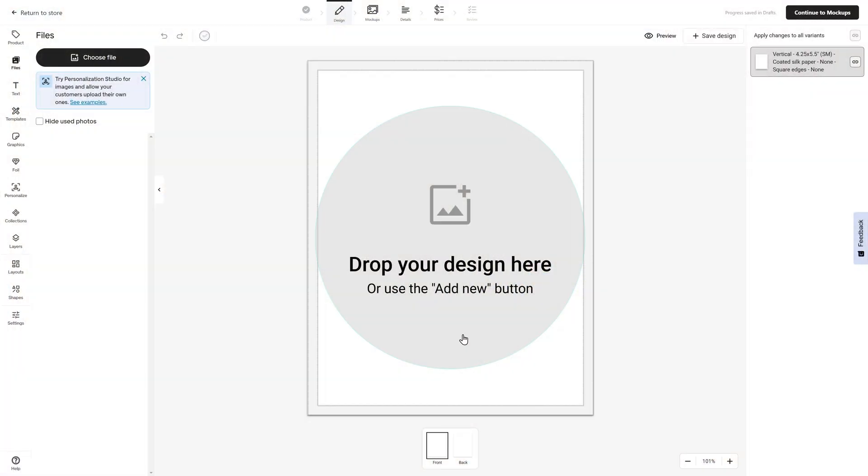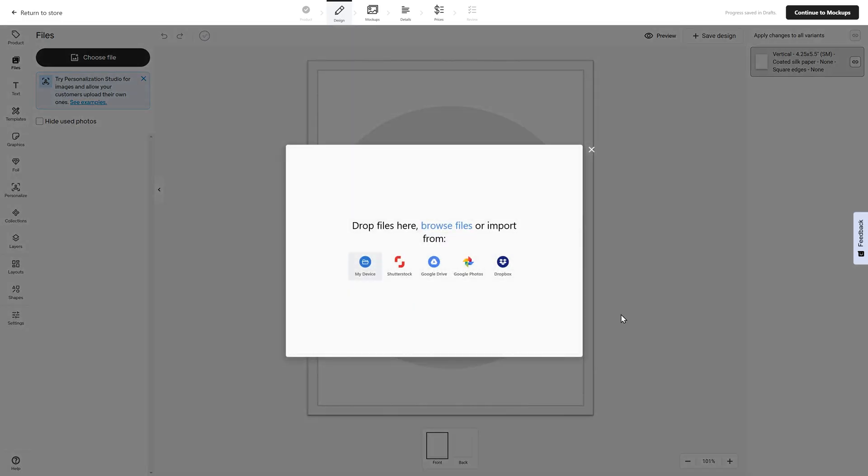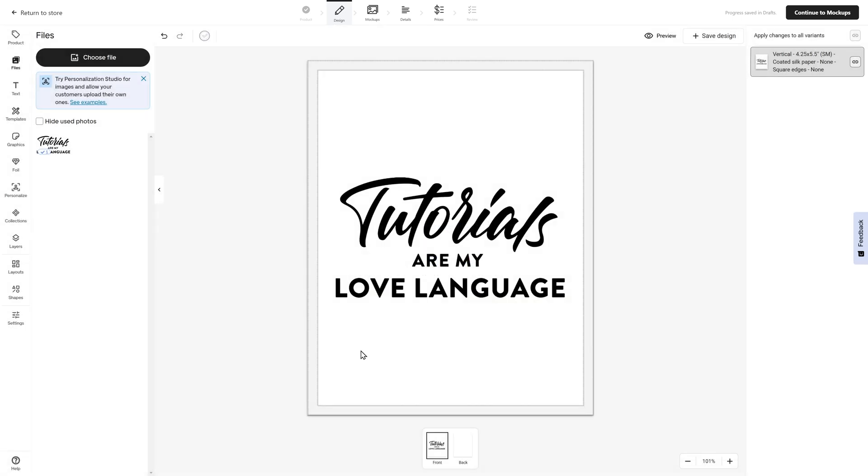I am going to upload one of my favorite designs. Many of you know that I tend to wear a t-shirt that says tutorials are my love language. I think that would be a really cute card to be able to send to brand partners when they become a partner with my company. I'm going to order a pack of these postcards for myself, and that could be an option available to other people. You can drop your design here or use the add new button. I'm going to click on this image here and find my design on my device and then add it directly into the design editor.